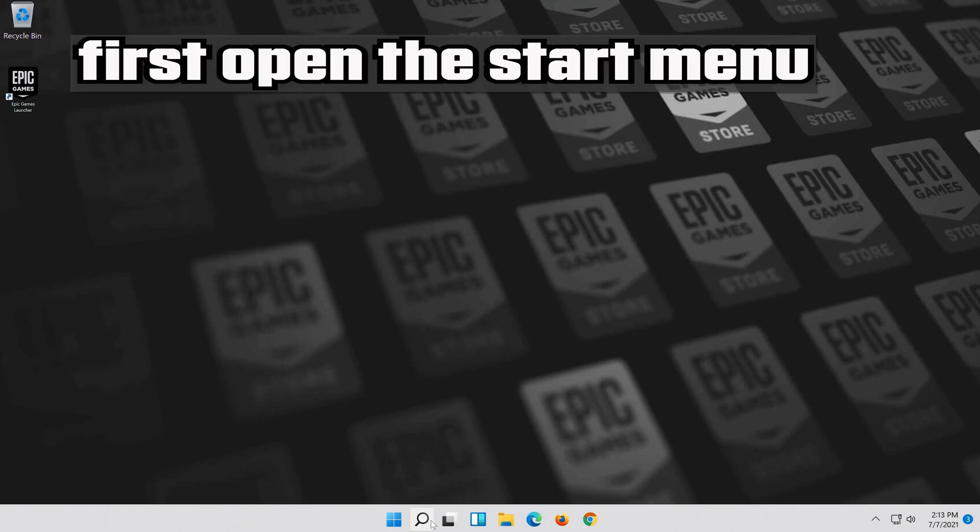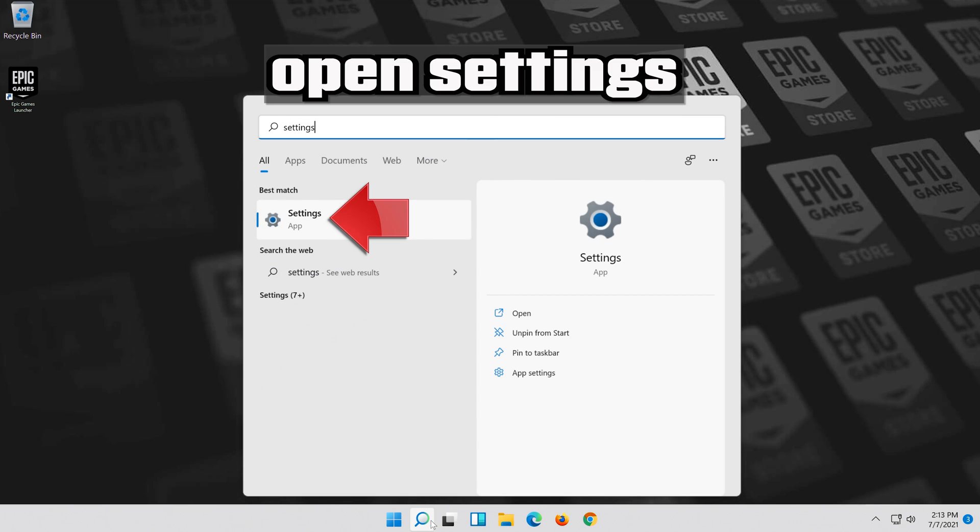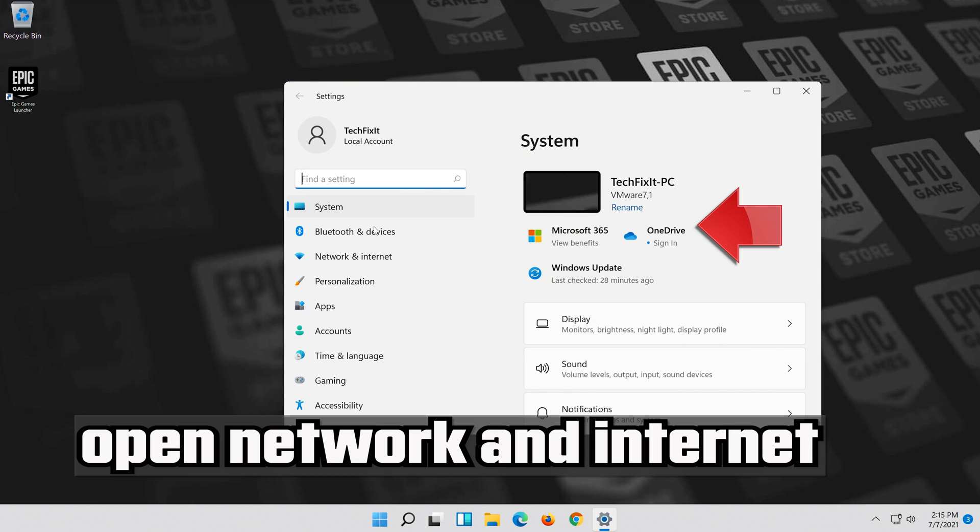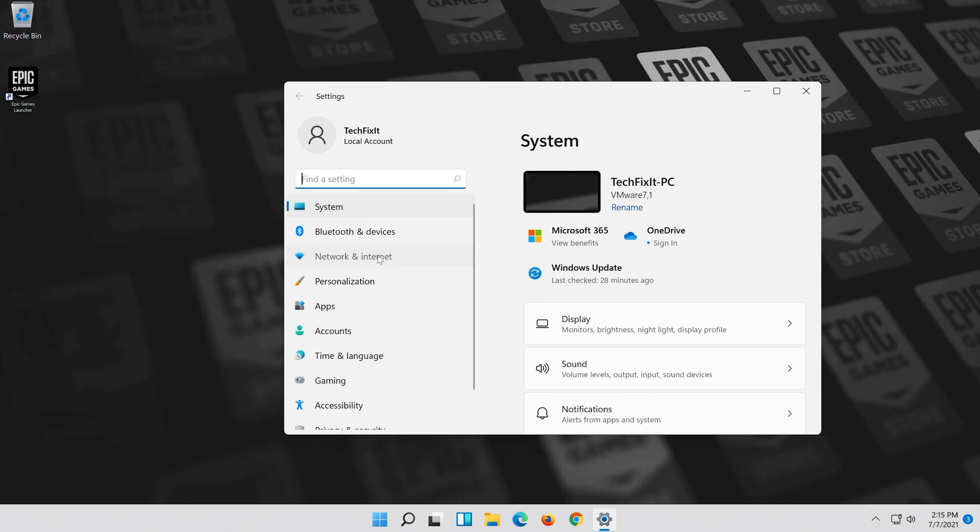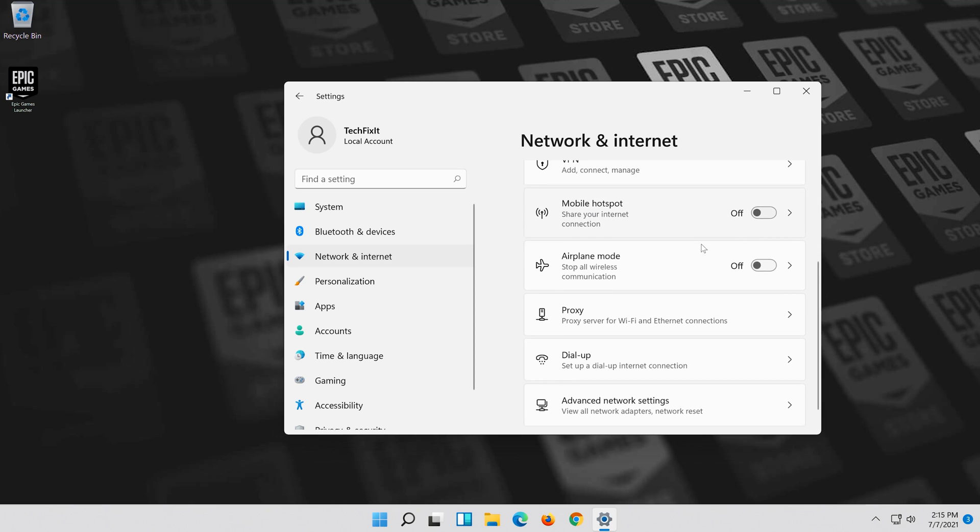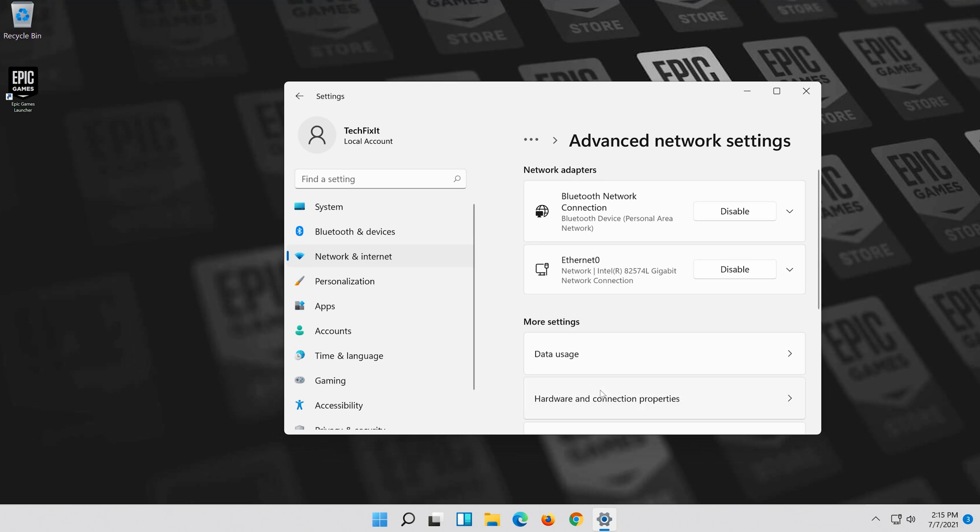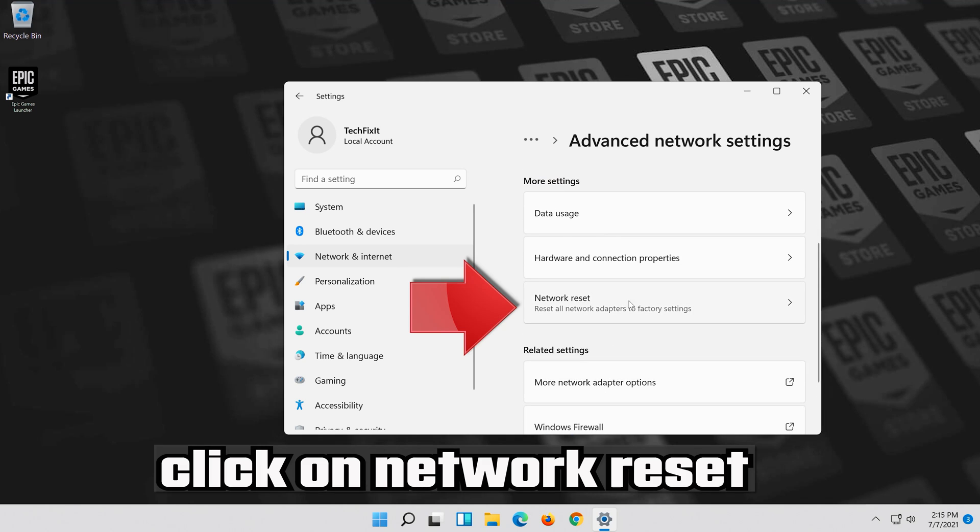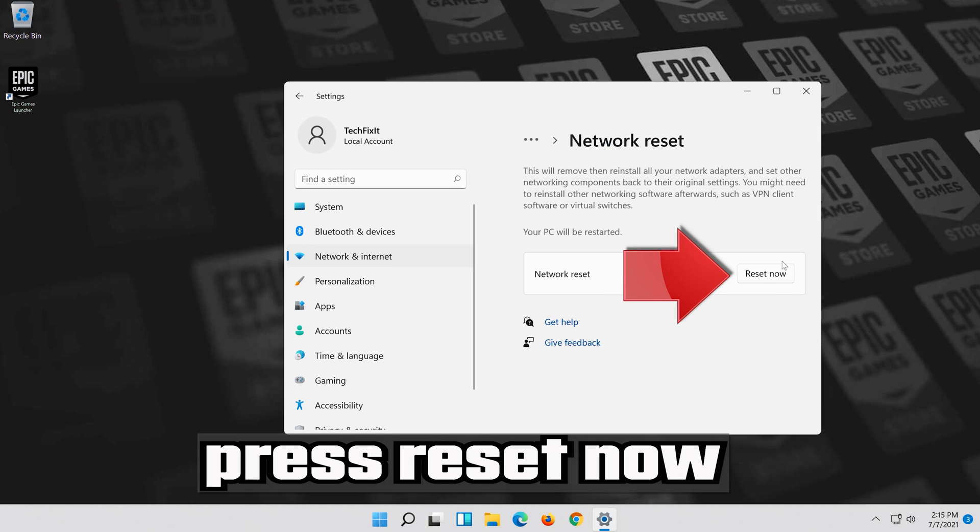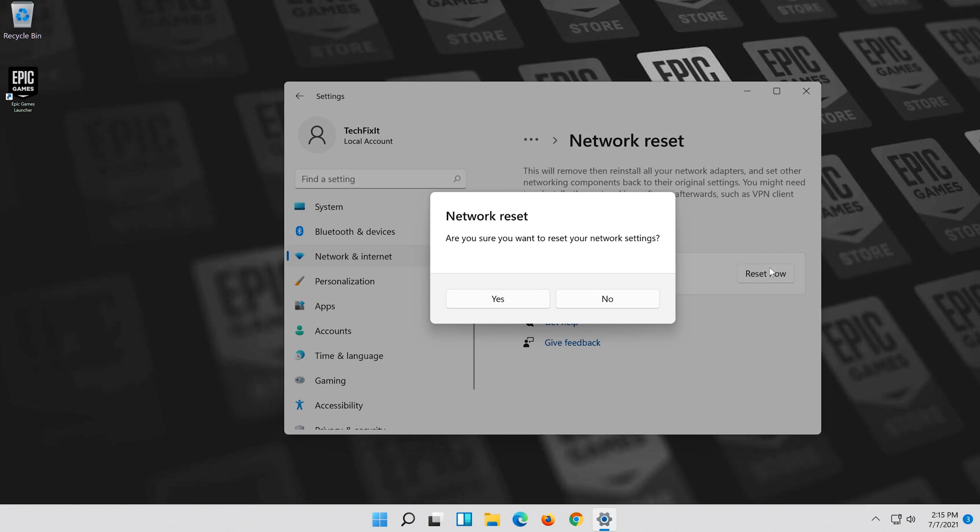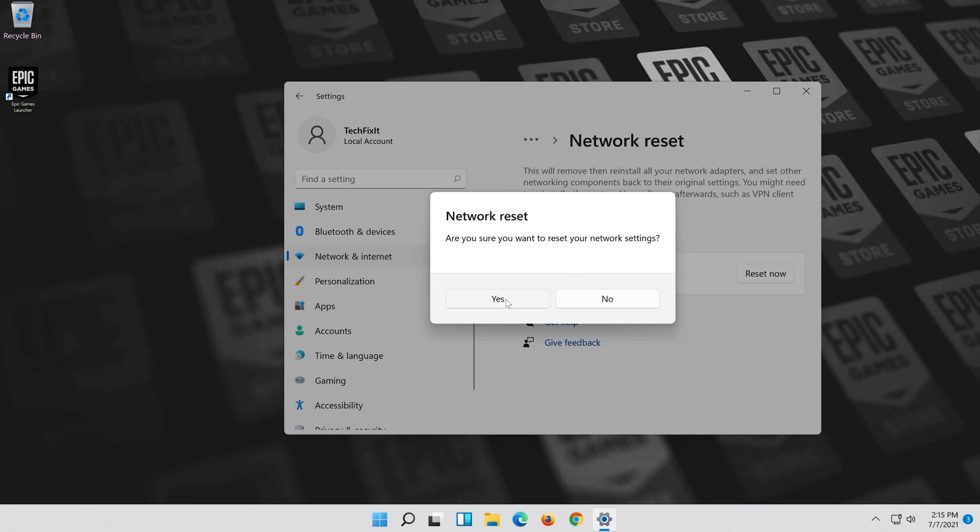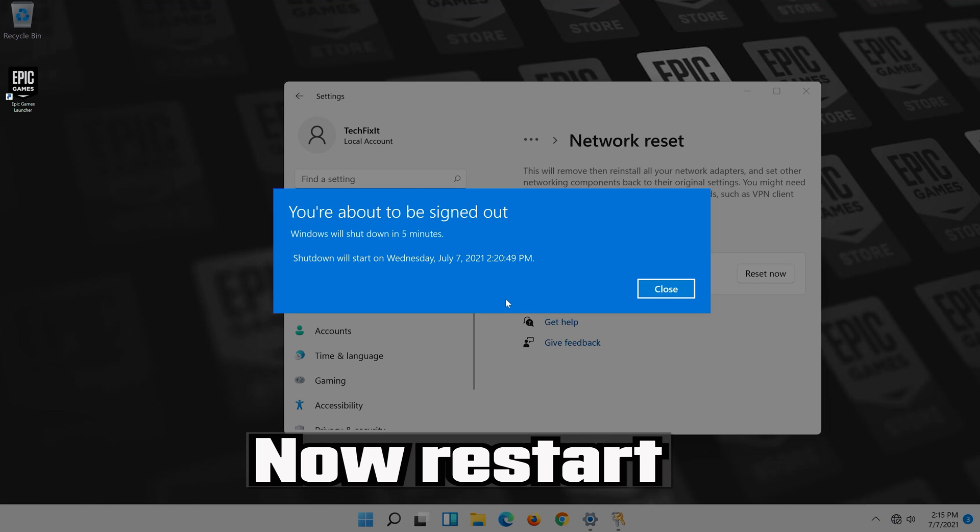First open the Start Menu. Open Settings. Open Network and Internet. Click on Network Reset. Press Reset Now. Press Yes. Now Restart.